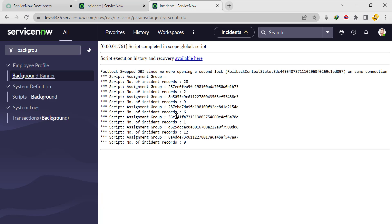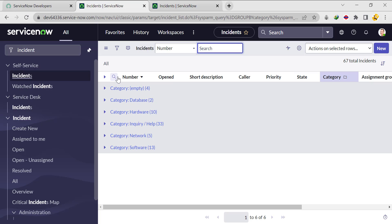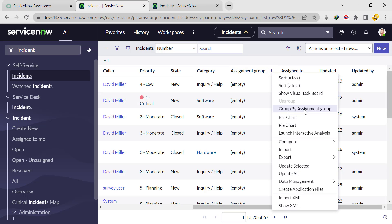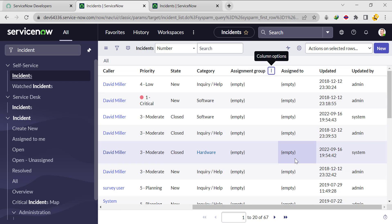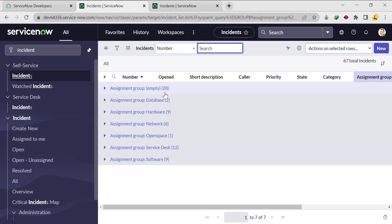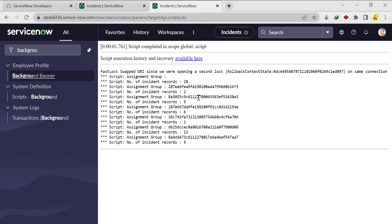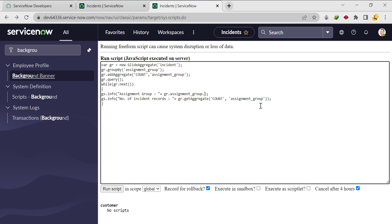We are getting the records correctly. Let me ungroup and group by assignment group in the UI to verify. You can see: for 28 records there is no assignment group; for two records the assignment group is database; for nine records the assignment group is hardware. But notice we are getting the sys_id in the output. The interviewer may say they want the actual group name, not the sys_id.